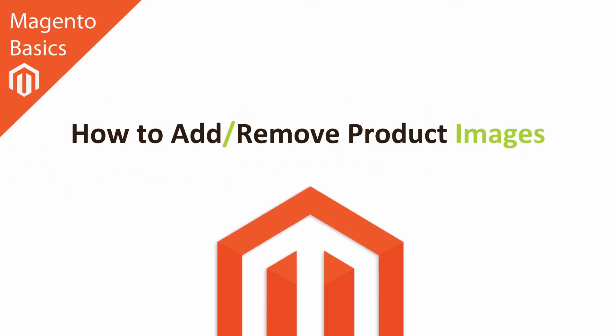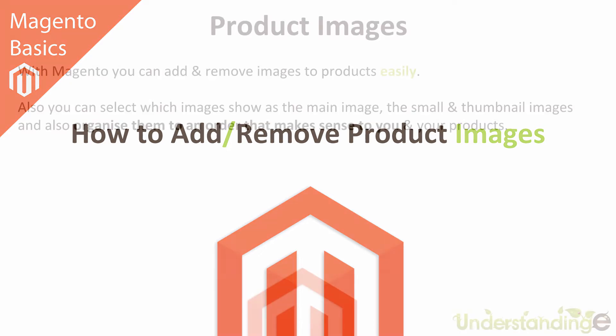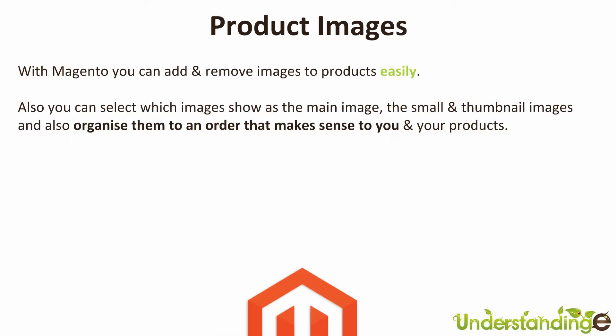Hi I'm Matt and I'm Dave and in this Magento basics tutorial you're going to learn how to add or remove images in products in your Magento system. With Magento you can add and remove images from your products easily.